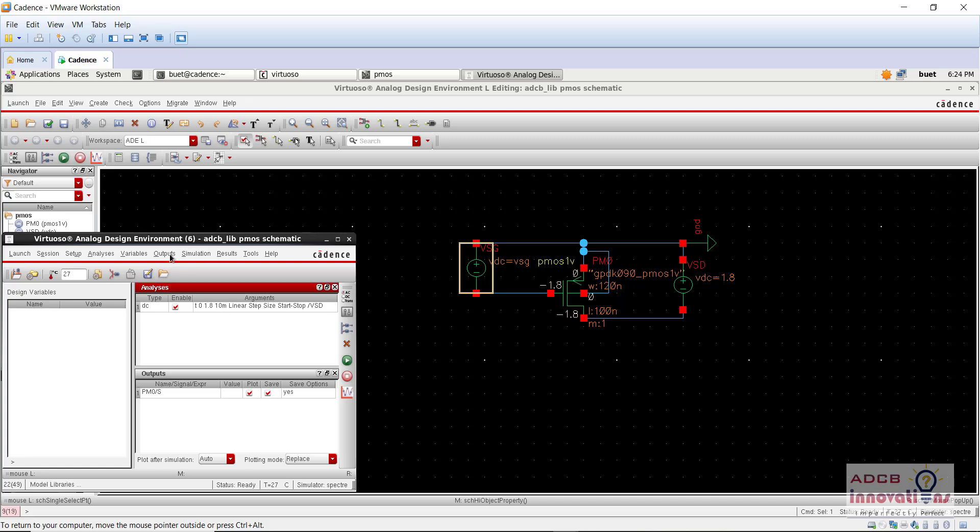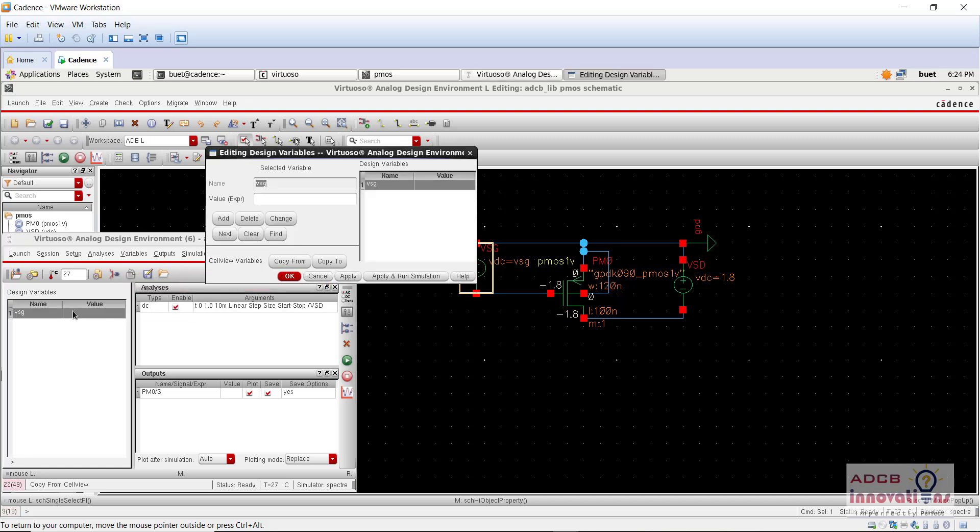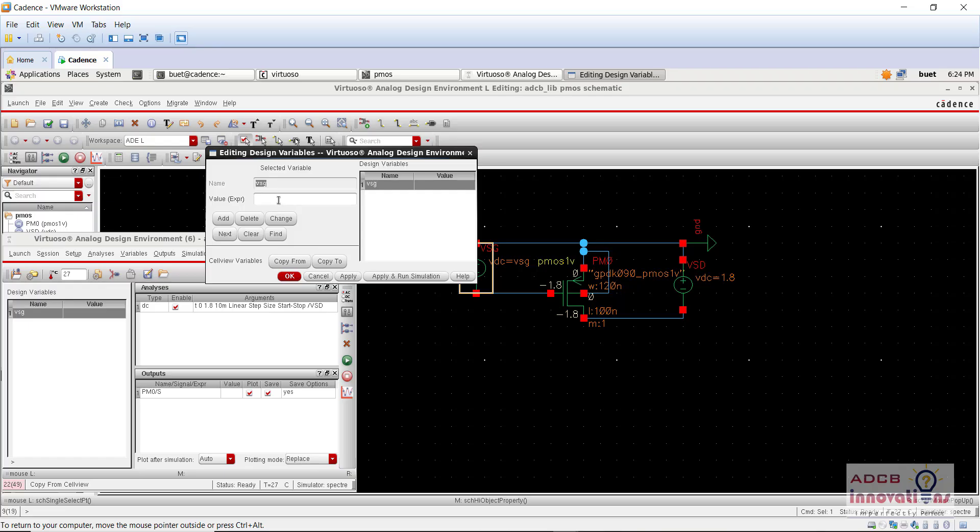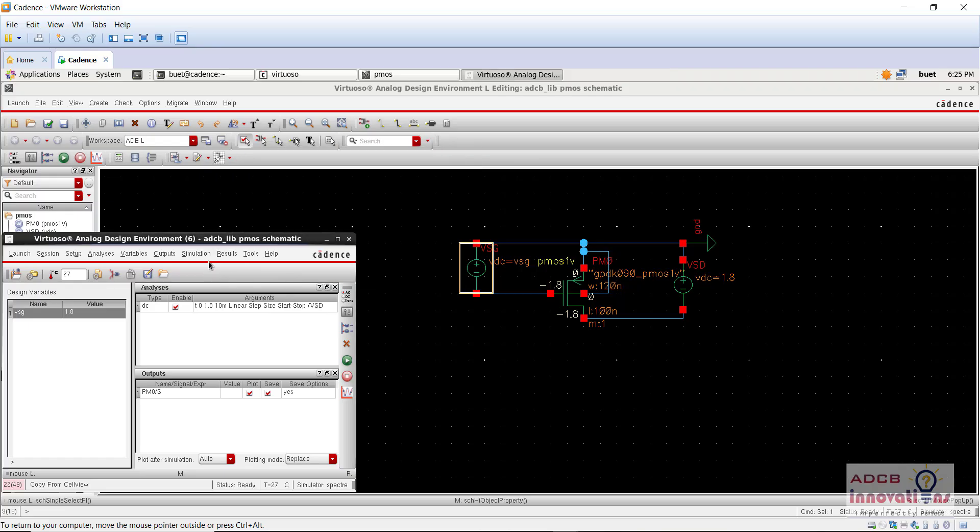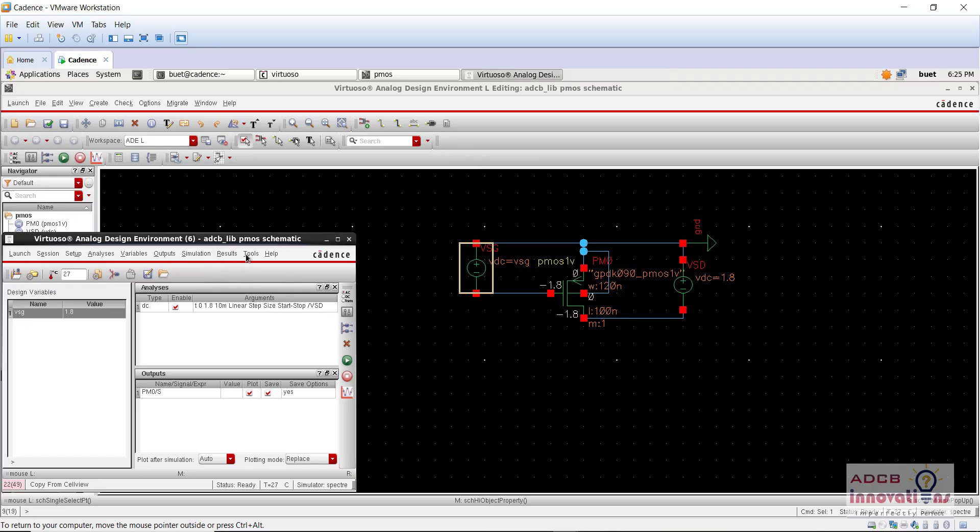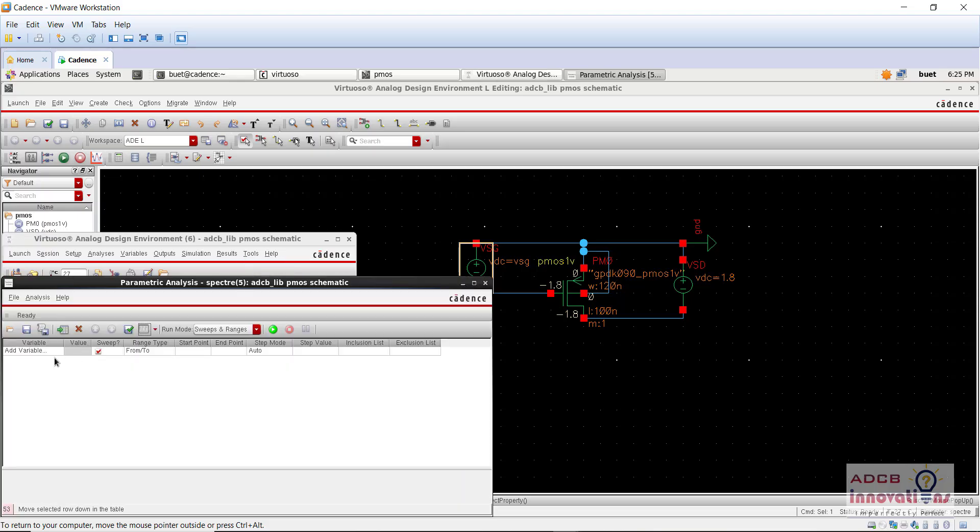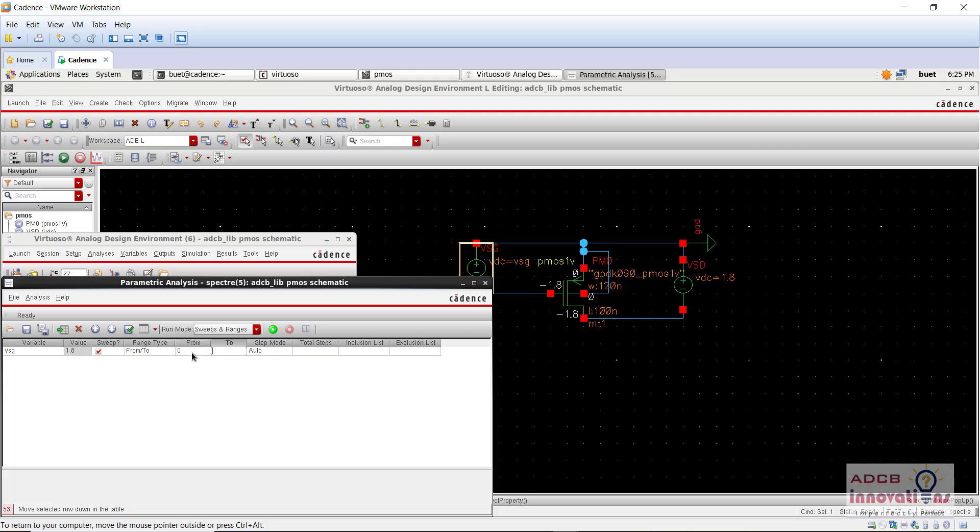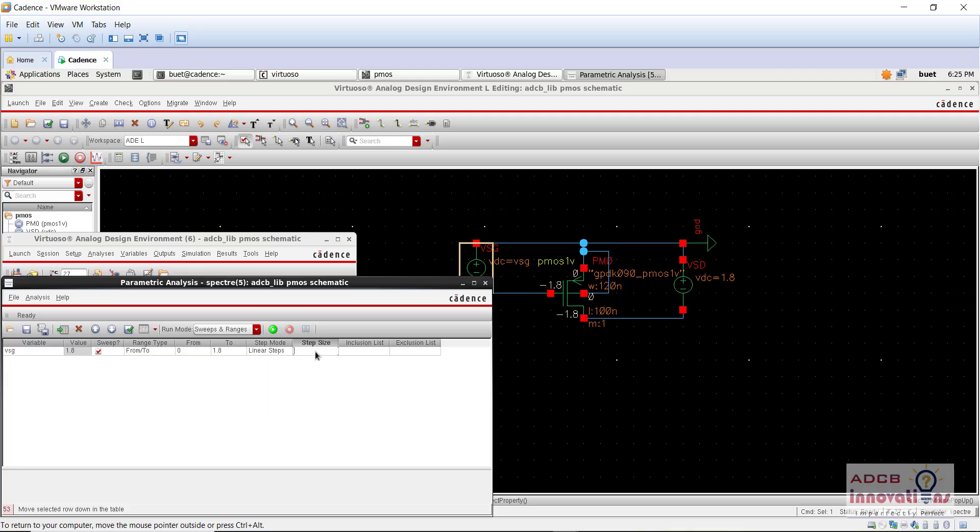Copy from cell view, so we have VSG, select this value 1.8. And go to tools, parametric analysis. So in this add the variable that is VSG, in the from value 0 to value 1.8, step mode linear steps and total steps, let's say 0.3. And let's now run.